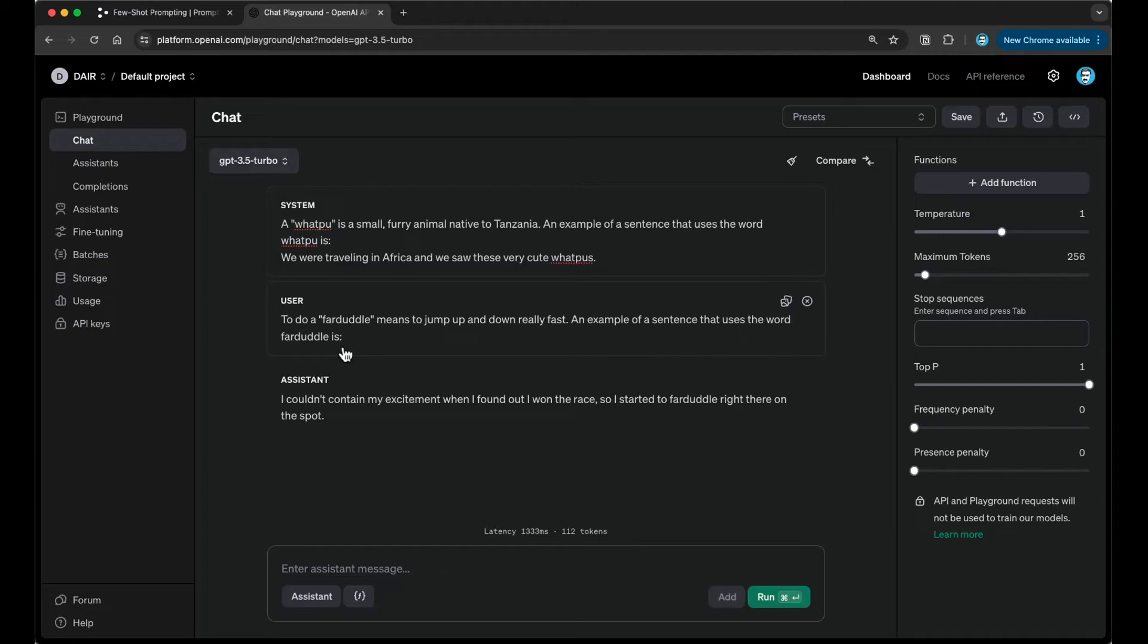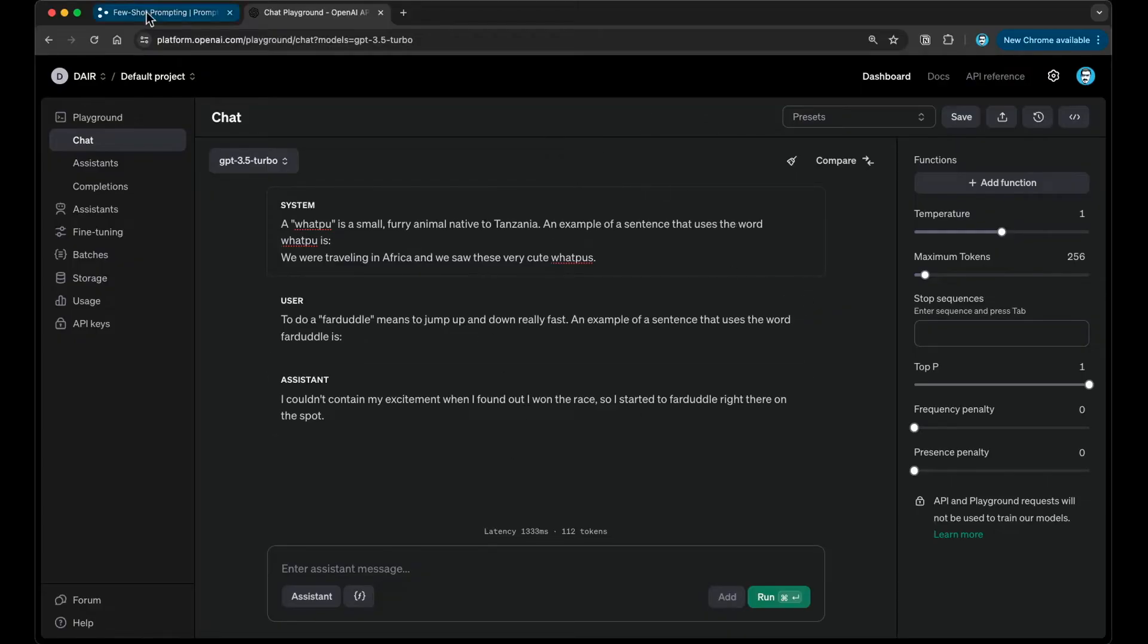You're basically telling the model or demonstrating to the model what you expect in terms of the type of output, the quality of the output, the tone perhaps as well, the style of it. It could also be in this case, defining of words, giving it knowledge about certain concepts as well. There are different ways how you can use few-shot prompting. This is a basic toy example.